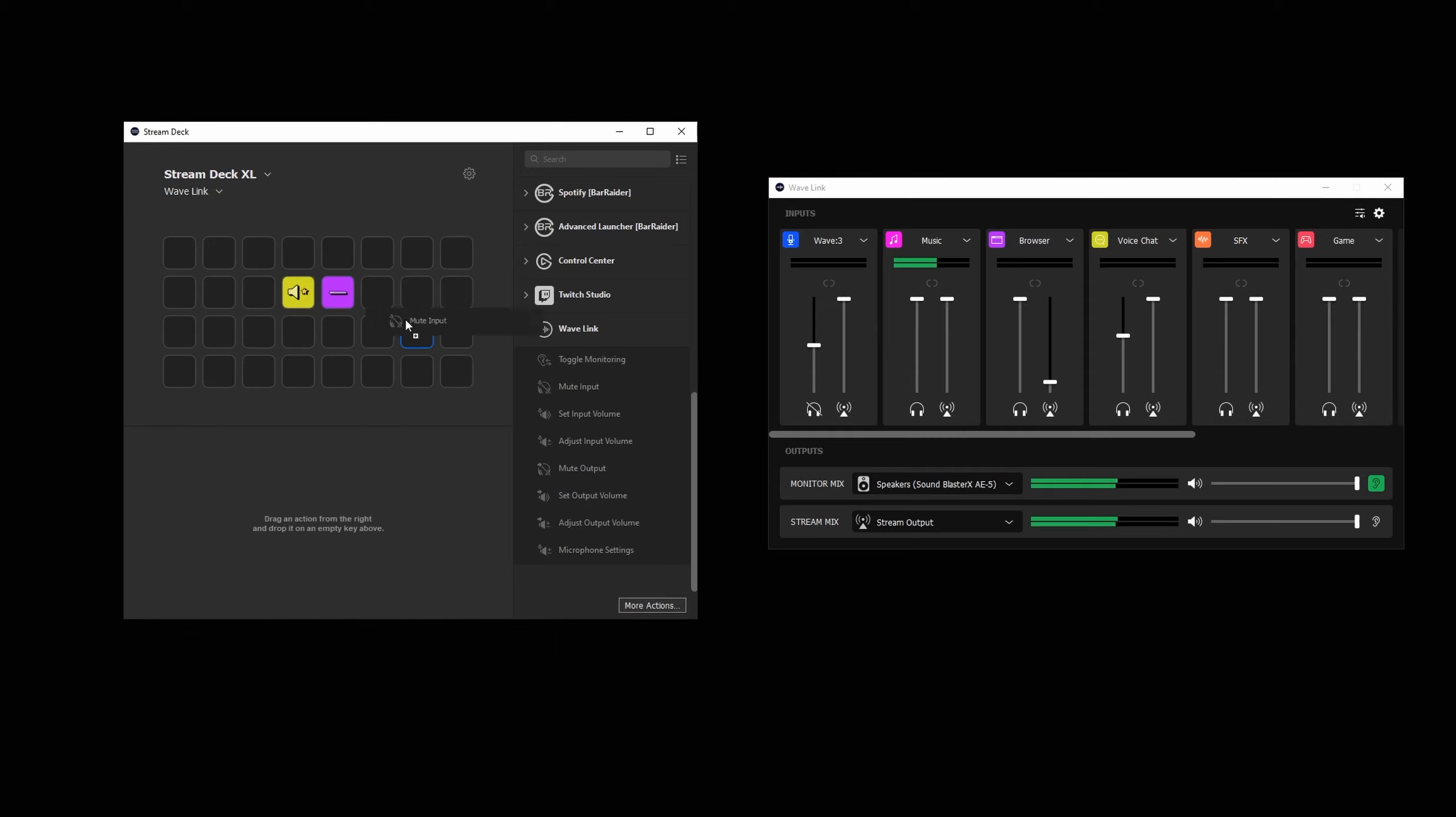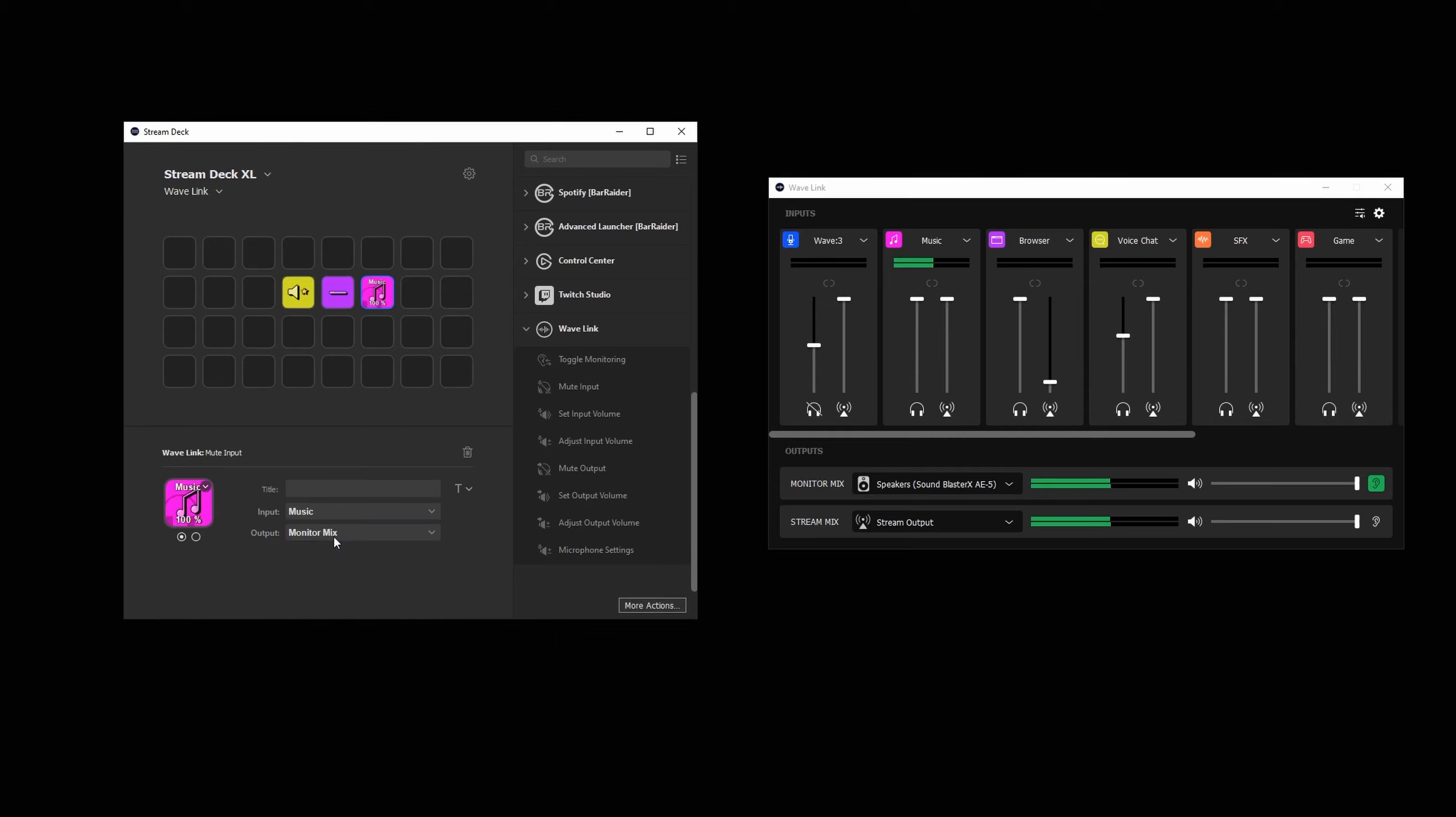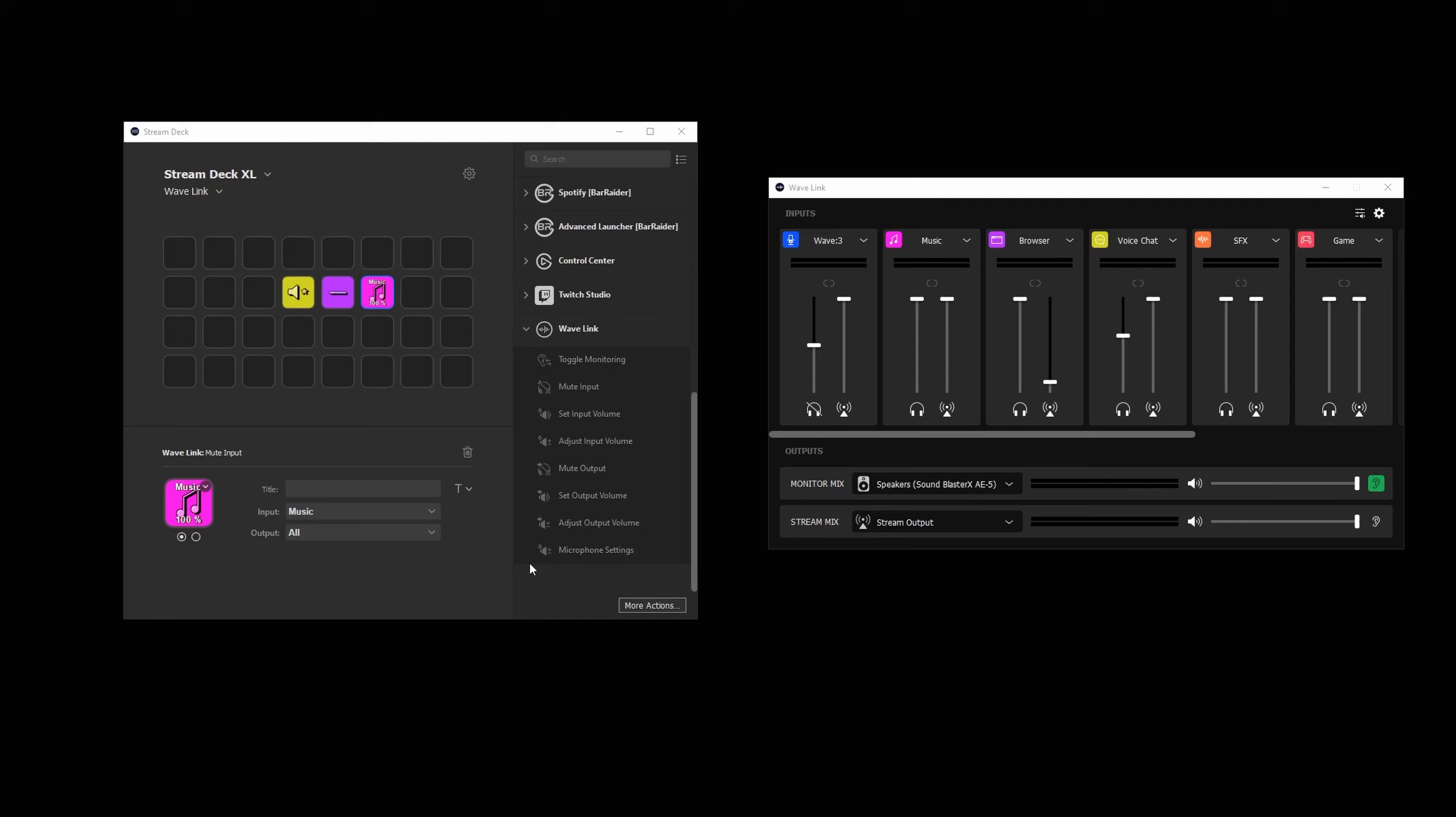MuteInput will mute the selected input. This action also shows the current volume of the input and updates in real time. Remember that when setting up the input actions, you will need to select if the monitor or stream mix volumes are controlled or both at the same time.